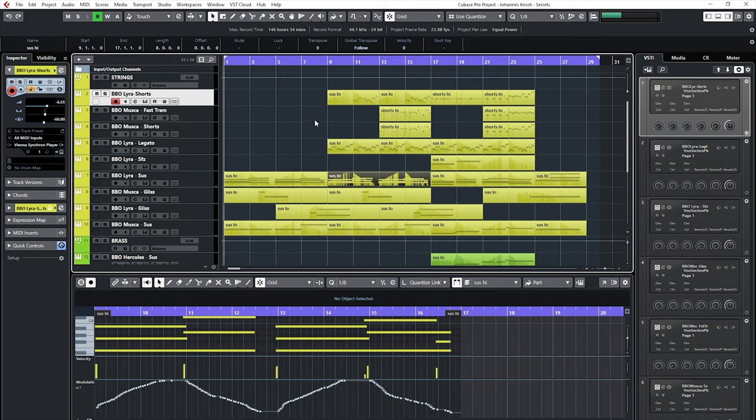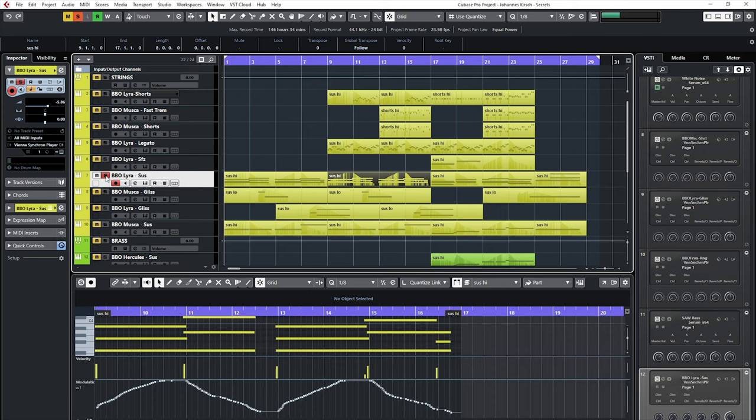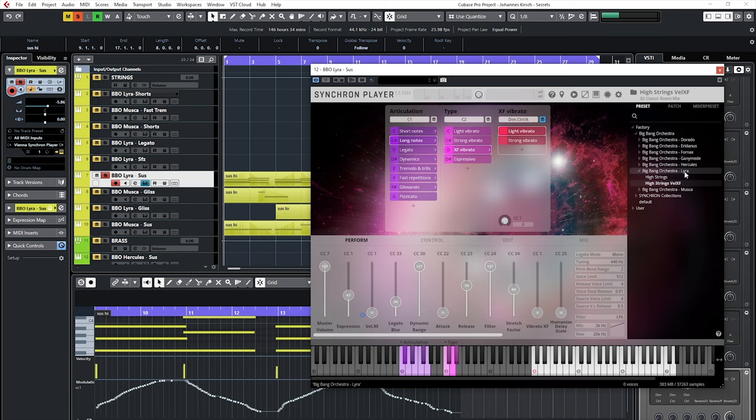The track starts with a simple chord, sustained notes in the high strings, BBO Lyra, and BBO Muska, the low string. Add the root notes of these chords.